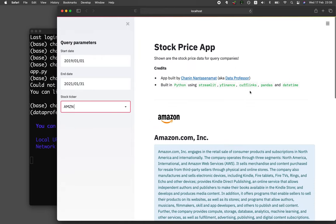The cufflinks library was actually suggested by one of the subscribers of this channel, so kudos to him or her. Aside from that, we're using the pandas library and also the datetime library as well. We also use Streamlit in order to make all of this happen in the web app. All of this data and information are obtained from YFinance.